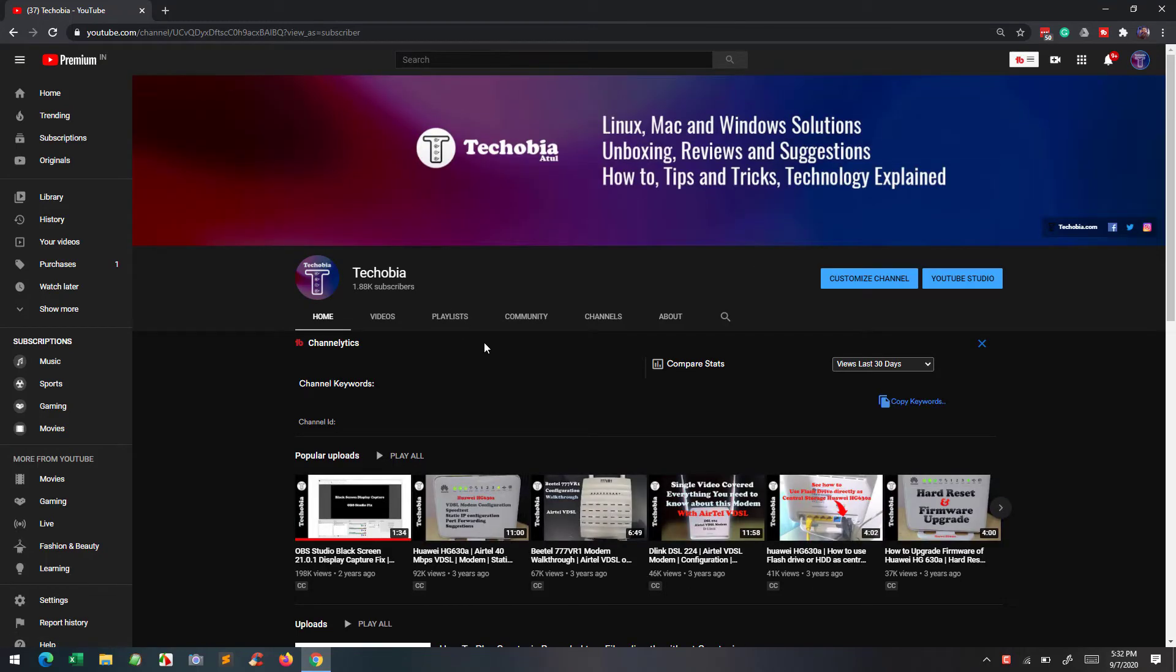Hello, good morning, good evening, good afternoon, whatever the time is for you. I am Atul, welcome to Techobia.